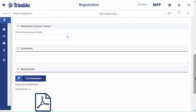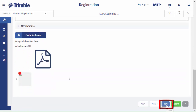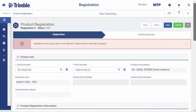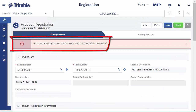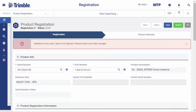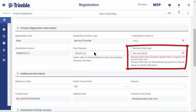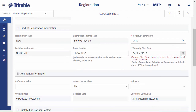Now click Save. If there's a validation error, look for a field with a red comment. Correct the entry and click Save again.